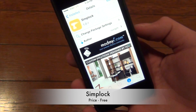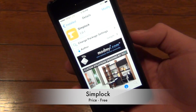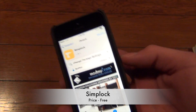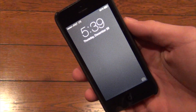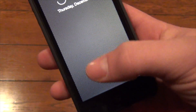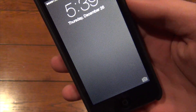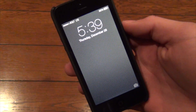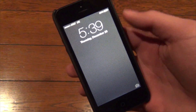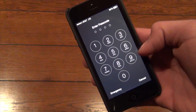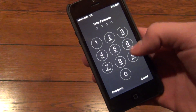The next tweak is called Simplock. This is another lock screen tweak available for free as well. What this one does is removes the slide to unlock text that's appeared right here, which removes more clutter from your lock screen to give it a more clean feel, and you can just swipe anywhere and unlock your phone.